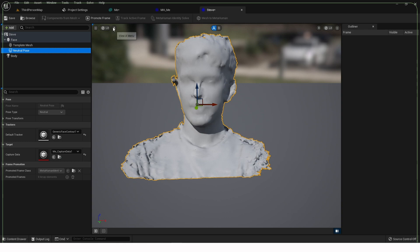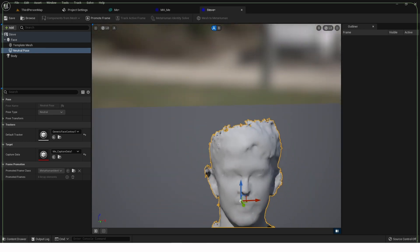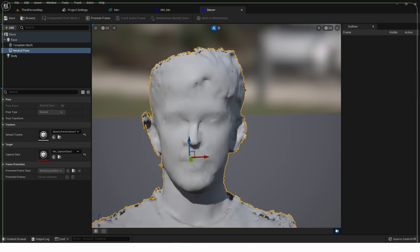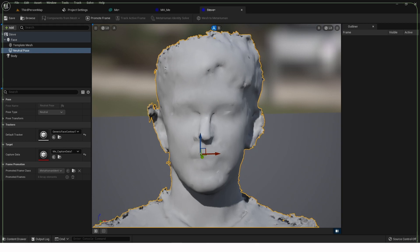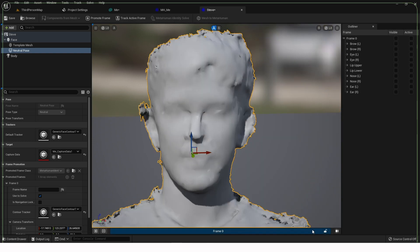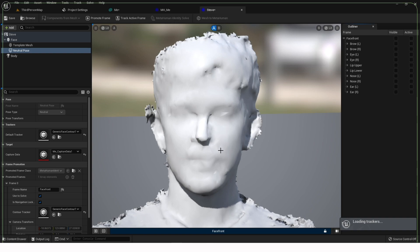Next, do Neutral Pose and change the camera field of view to be a bit flatter. Give it 20 - the documentation says 15 but I think 20 gives it a bit more of an idea of the depth and you're more likely to get it to recognize the features. Position the mesh so the top of the head is inside the frame down to about the shoulders, fairly central. Then you can click Promote Frame - it makes a new frame and you call that 'face front' and lock that off. Then go Track Active Frame - this is the moment of truth. It's loading up the trackers.